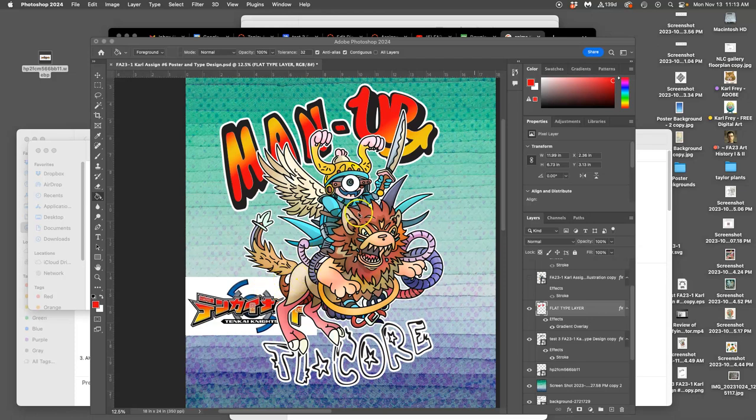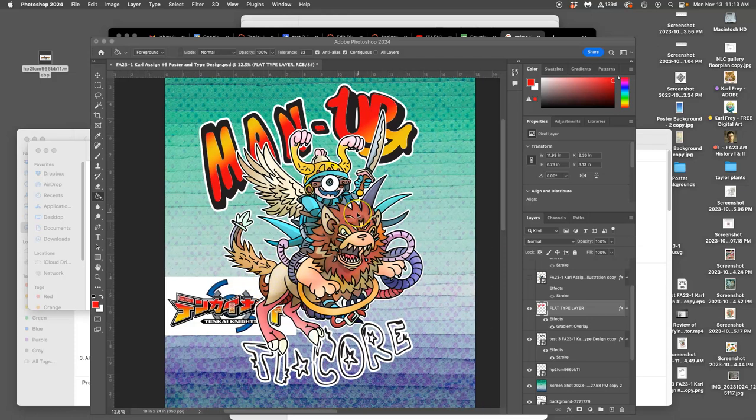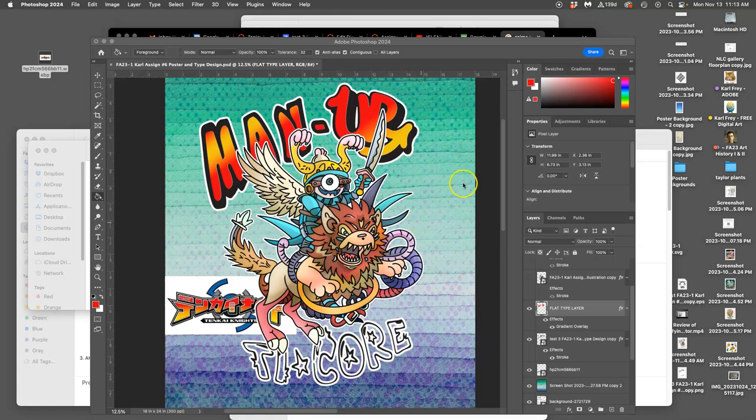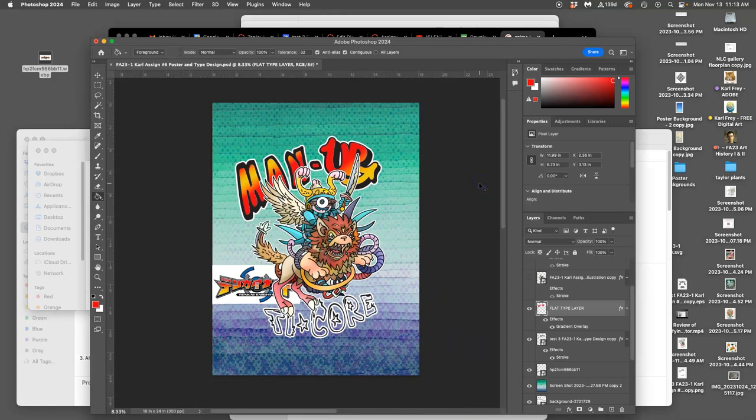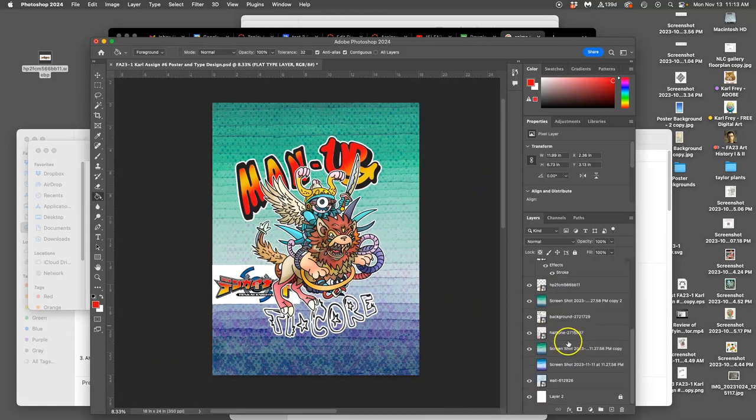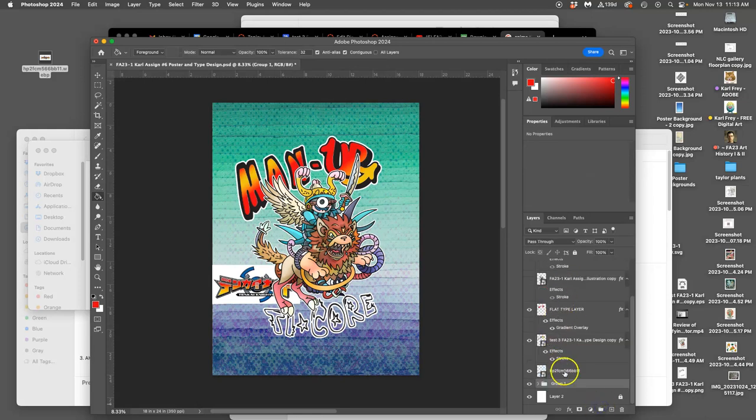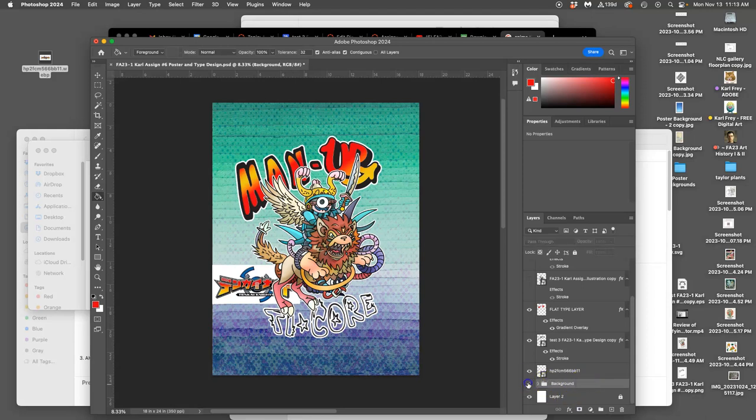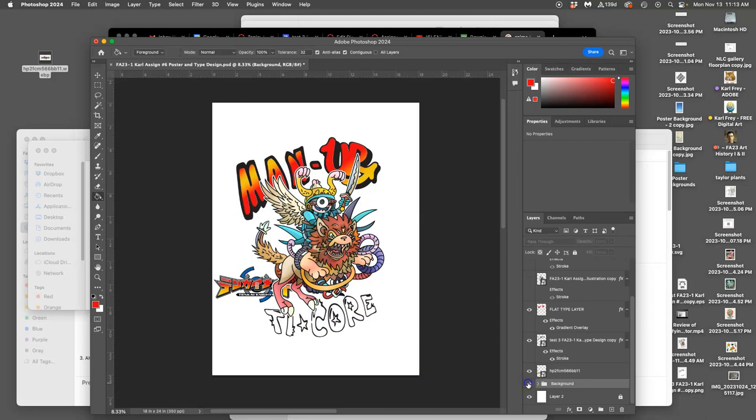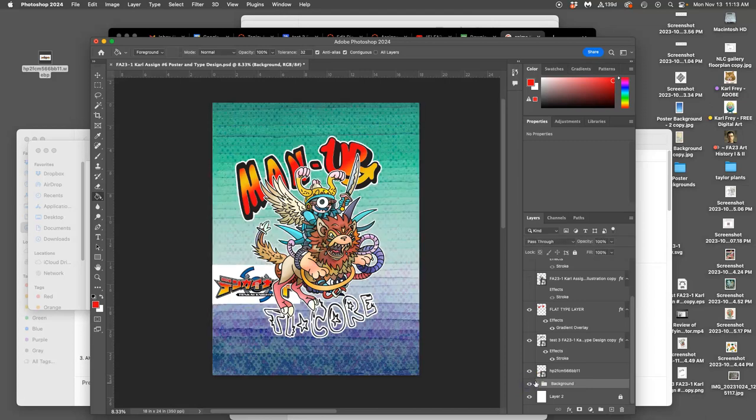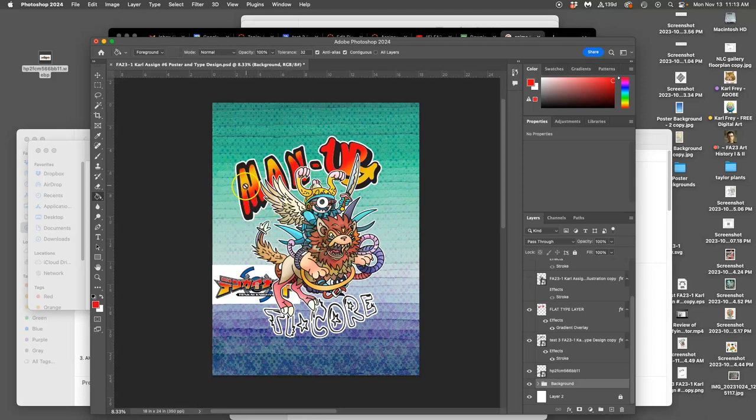All right, we are continuing to design our posters, which are a combination of a background. My background is a combination of all these different layers. I can put them all into a folder, into a group. Background. I can still play with it, but if I turn it off, it just looks like that.